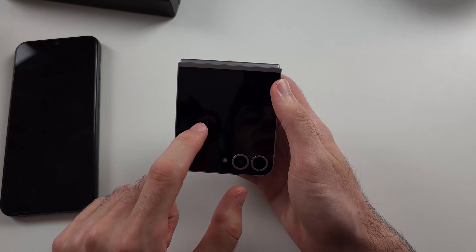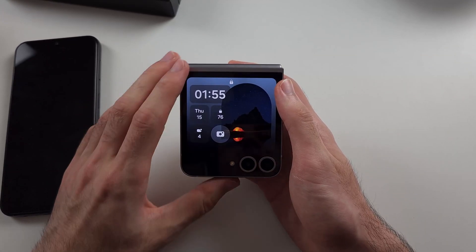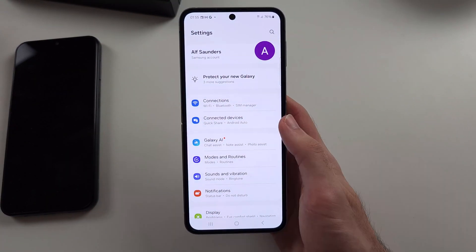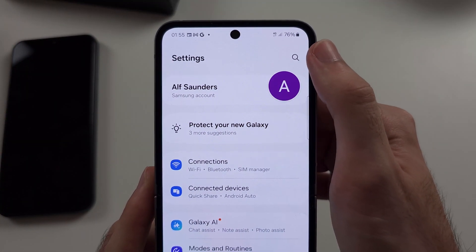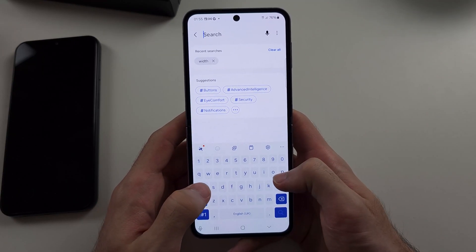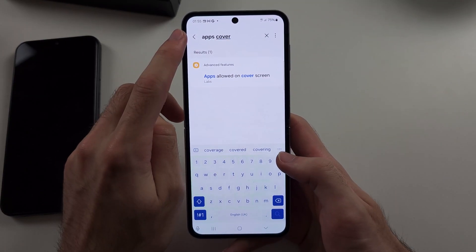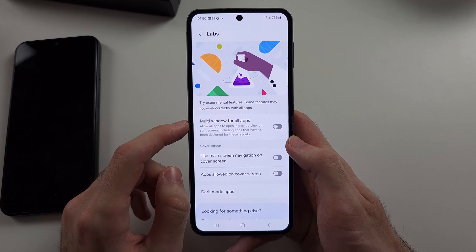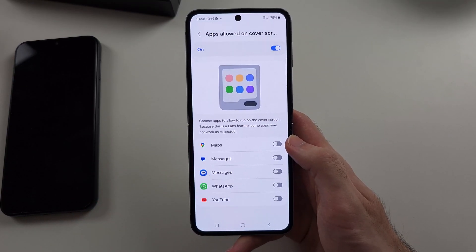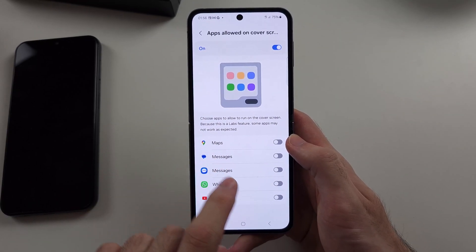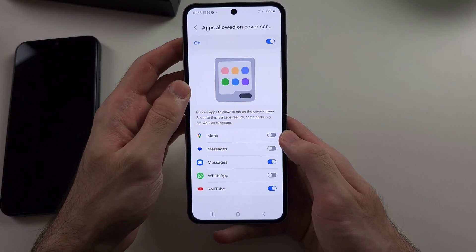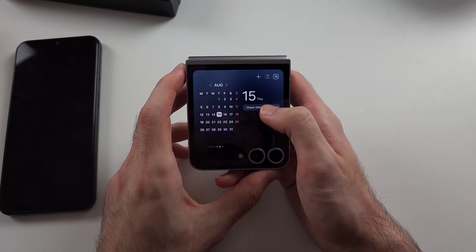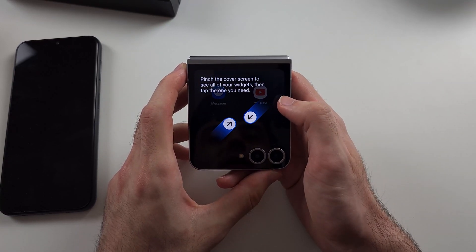You may also want to use your apps on the cover screen, like any application. To do this, head to Home Screen Settings and tap the search icon at the top right. Search for 'apps' then 'cover', and you should see the 'Apps Allowed on Cover Screen' option. Turn this on, and then choose which apps you want to run on the cover screen.